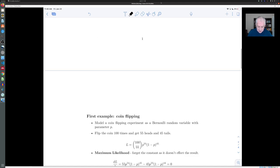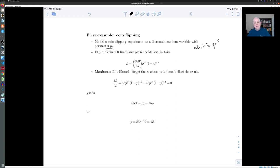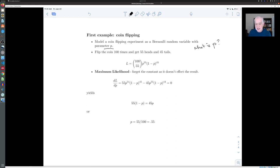Let's start with a very simple example. Suppose you have a coin and you'd like to know: what is the probability that this coin gives heads when you flip it? The statistical model here is that each flip of the coin is an independent Bernoulli random variable with an unknown parameter p, which is the probability of getting heads. The question is: what is p? Say you flip the coin 100 times and you get 55 heads and 45 tails.